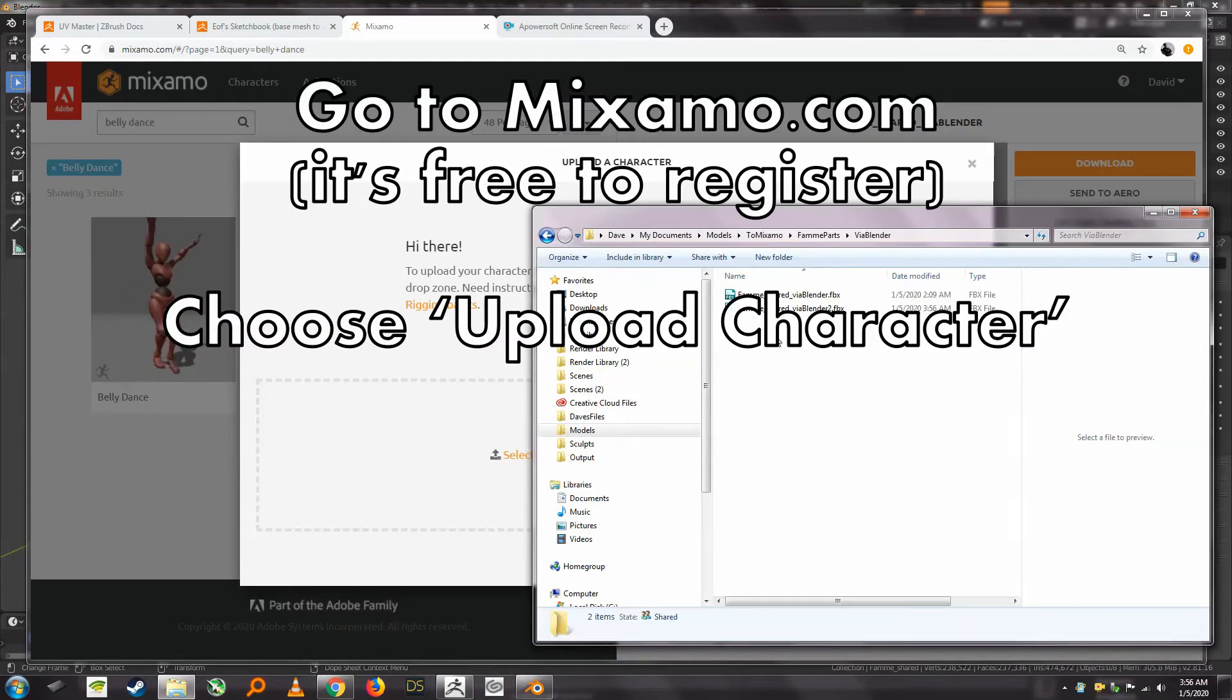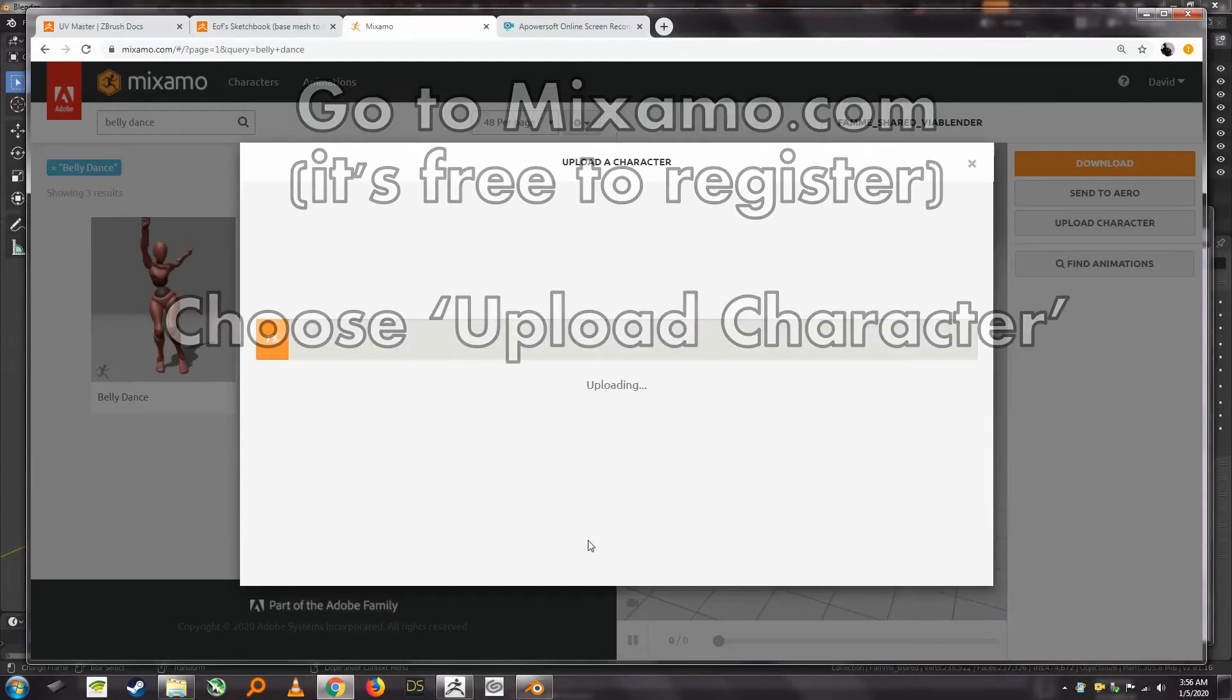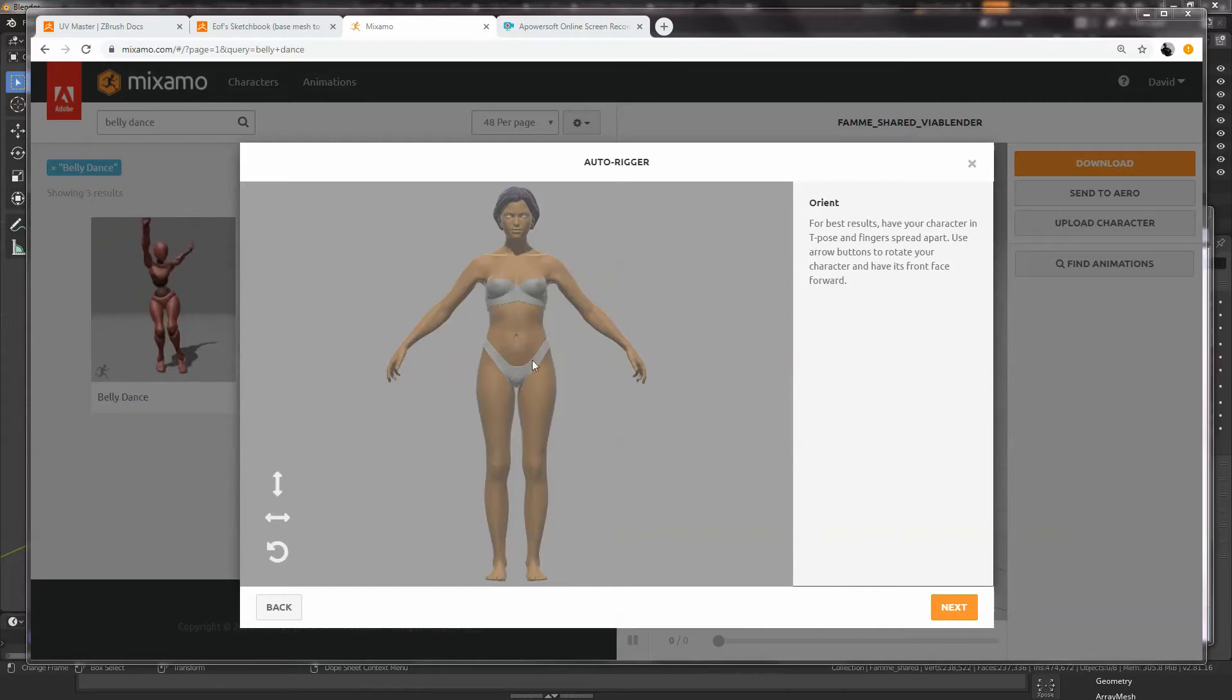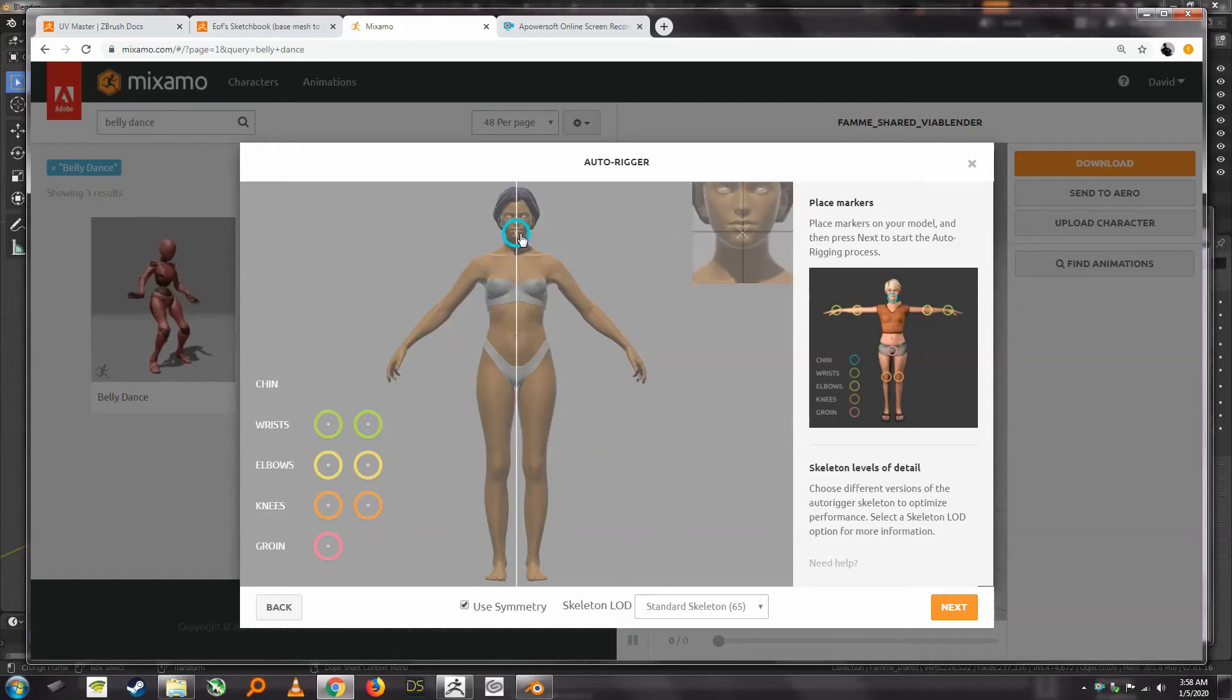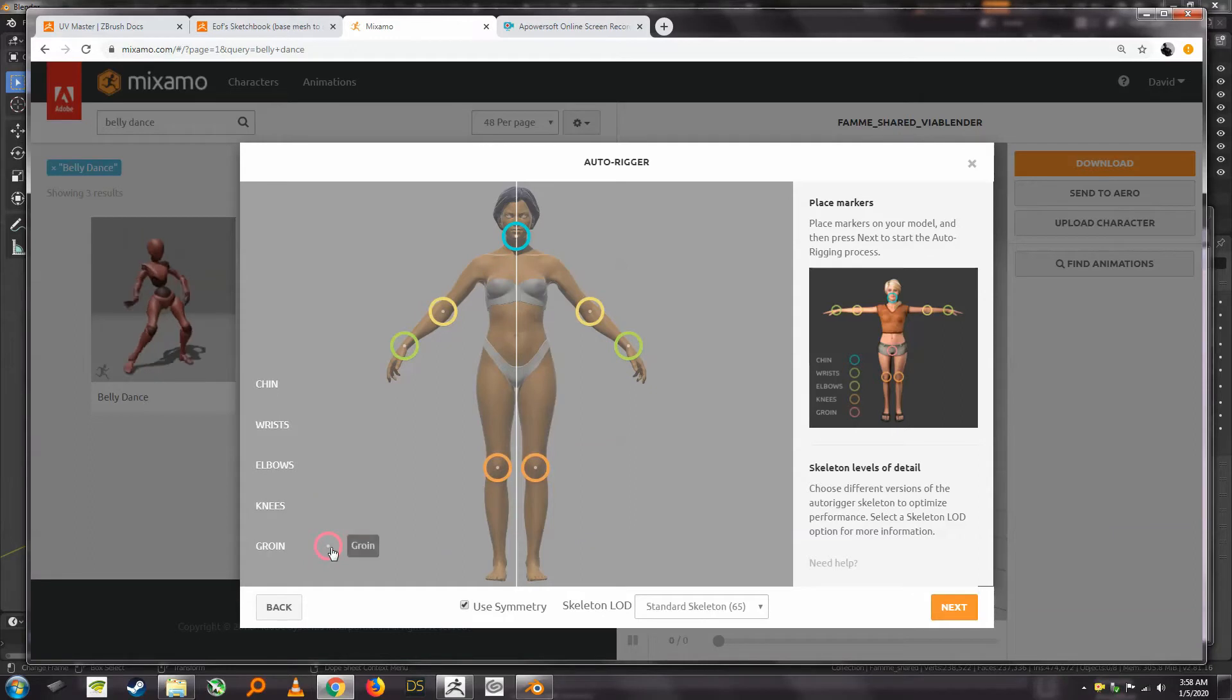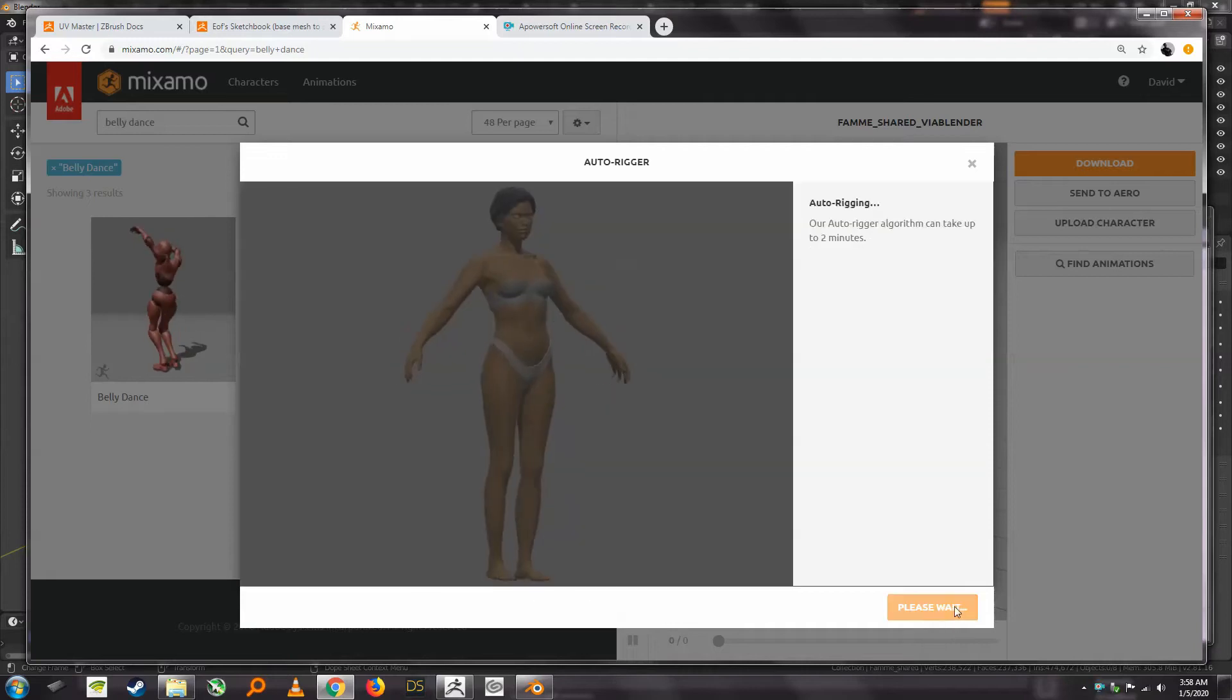All right, so we've saved our file out of Blender and we're going to upload it to Mixamo here. Okay, so Mixamo is now doing its auto-rigging so that orientation looks pretty proper and what they have you do is set some markers here on the model. So you essentially place these markers using the handy view that they have here. We'll go ahead and click on Next.